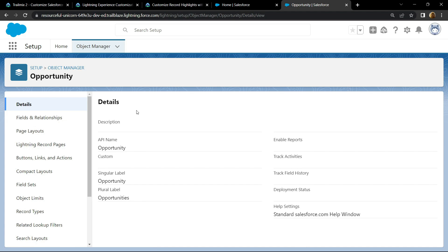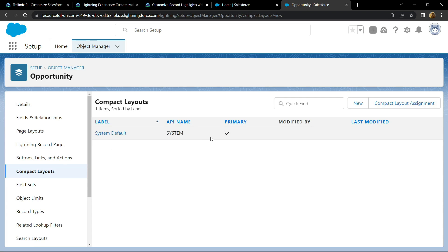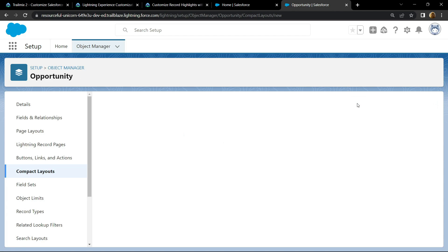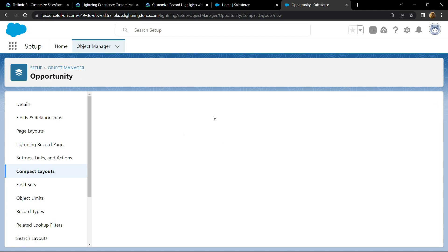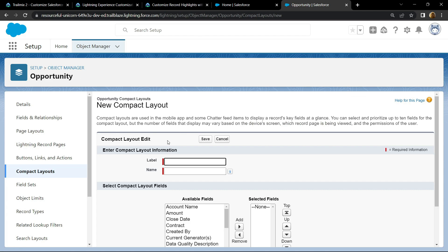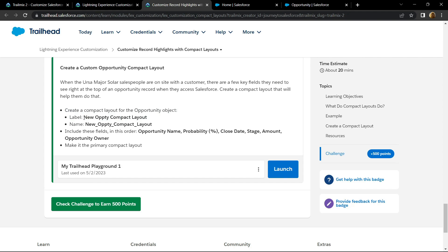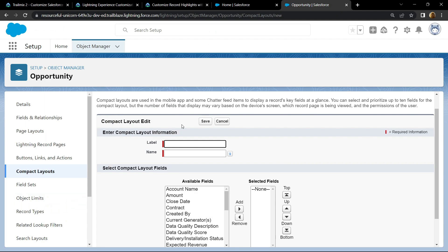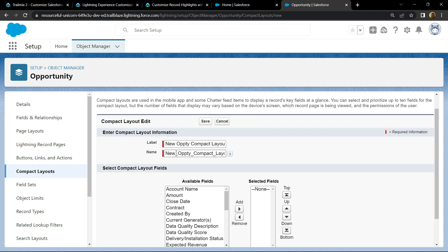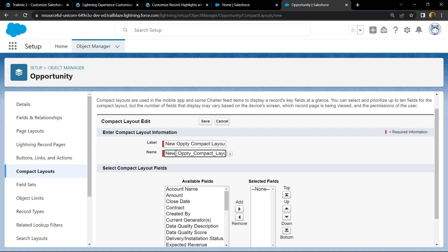Go to compact layouts, click on new, copy the label from the information provided. Click on name and your name will be automatically added.